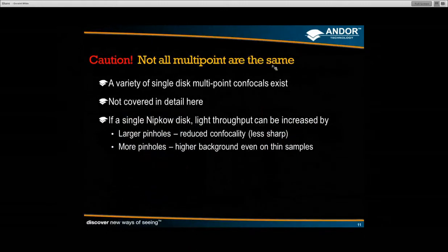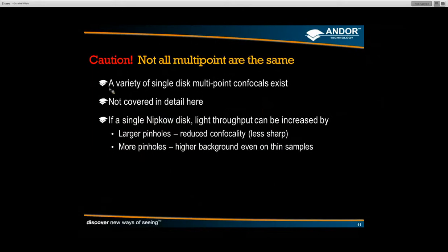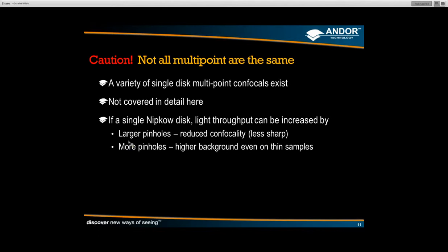A word of caution: not all multipoint systems are the same. Some systems still use a single disk, maintaining some of the original transmission limitations. Ways to increase light throughput on a single Nipkow disk include increasing the pinhole size — which reduces confocality and gives a lower contrast image — or increasing the number of pinholes, which provides more light but causes higher background even on thin samples.